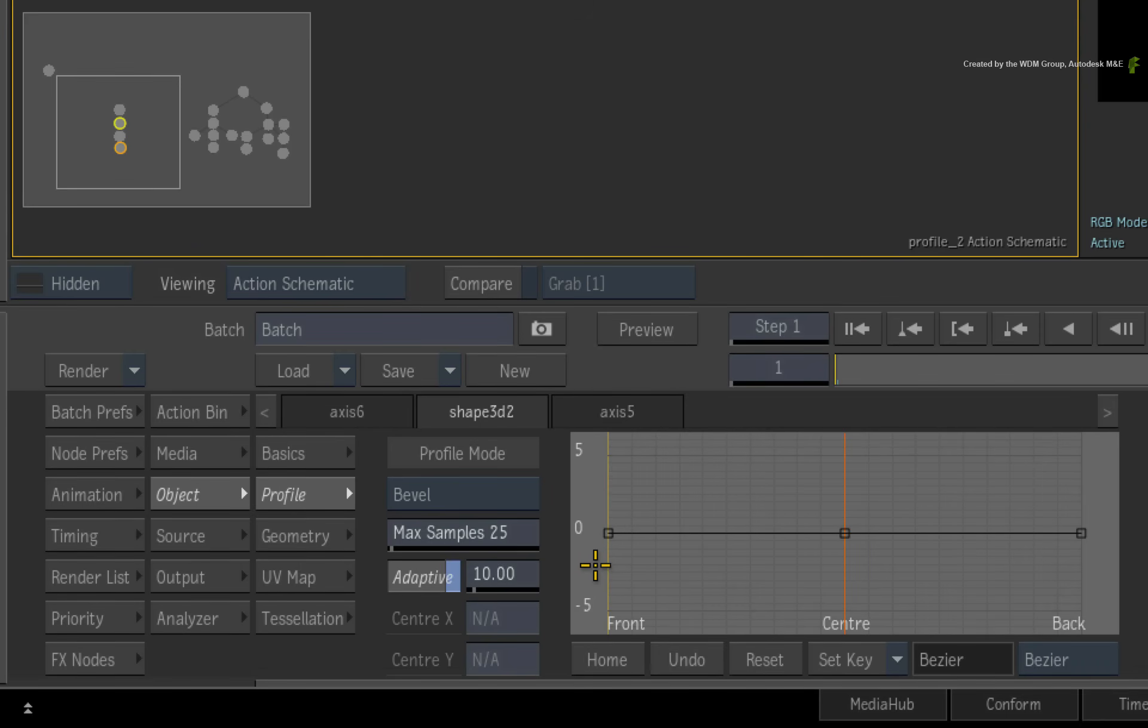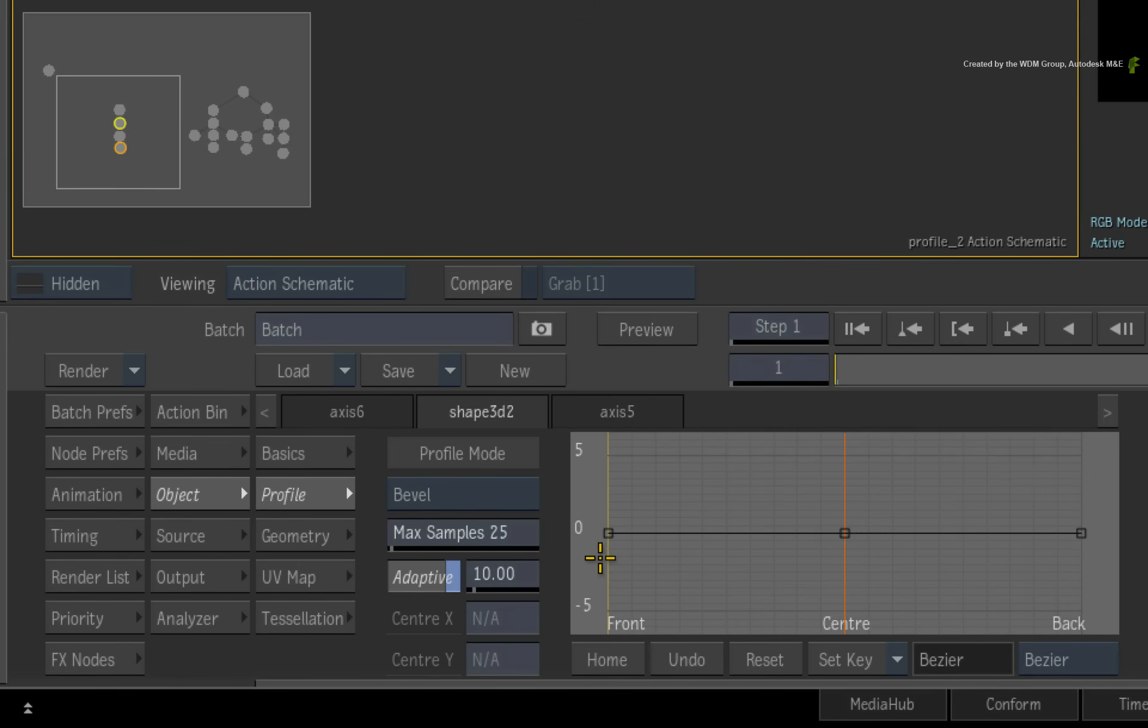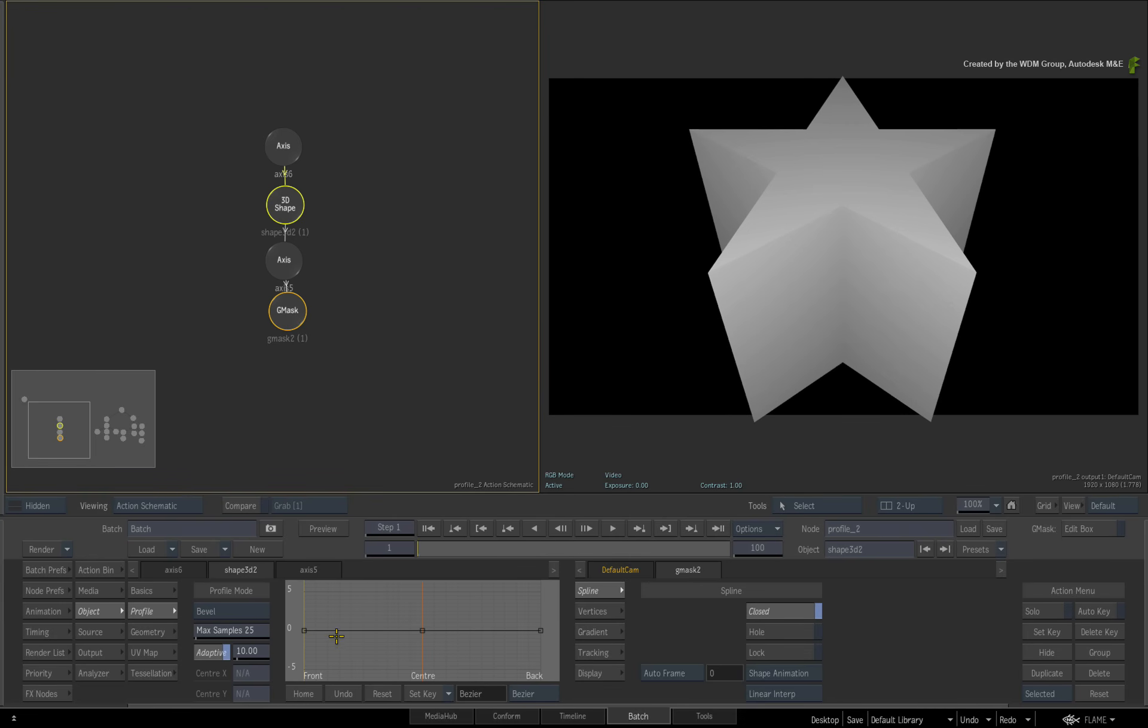Now let's talk bevelling. Bevelling does not completely scale the geometry. As before, it erodes the geometry to round off the edges. You can shape the curve accordingly.